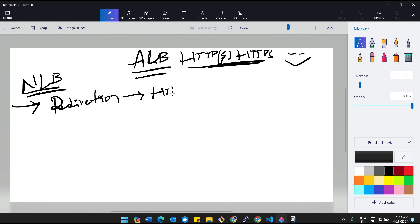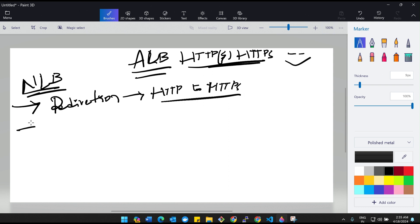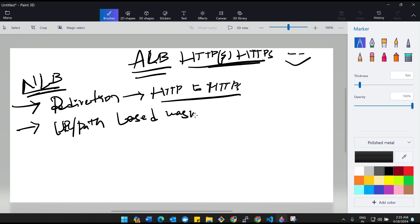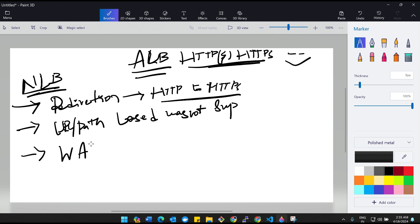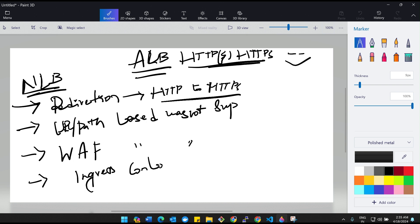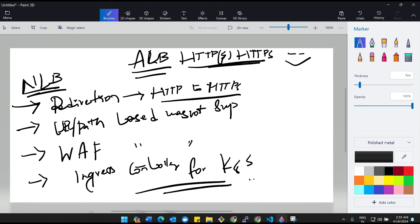The disadvantages of NLB: first, we do not have redirection from HTTP to HTTPS. Second, URL or path-based routing was not supported. Third, Web Application Firewall (WAF) was also not supported. And the last one, as I mentioned yesterday, it cannot be used as an ingress controller for Kubernetes. So these are the major disadvantages in the Network Load Balancer.